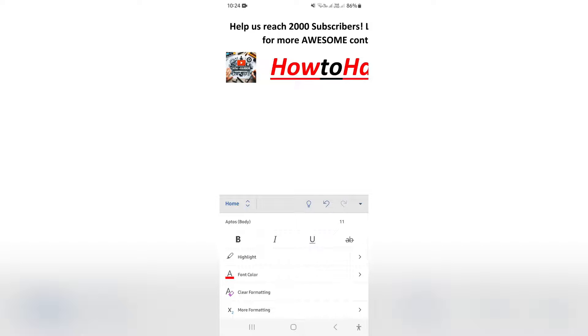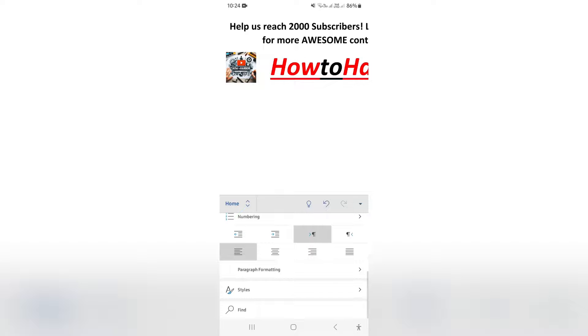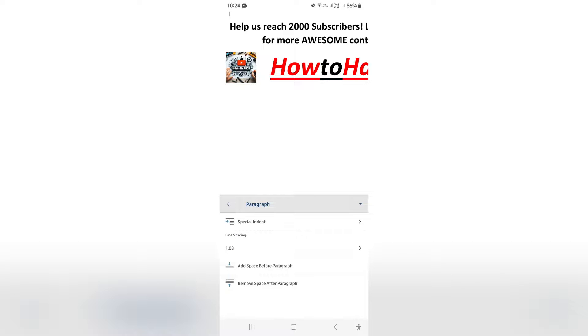Now this will basically bring up a bunch of editing options and you're going to scroll down until you see paragraph formatting and right here there is line spacing.